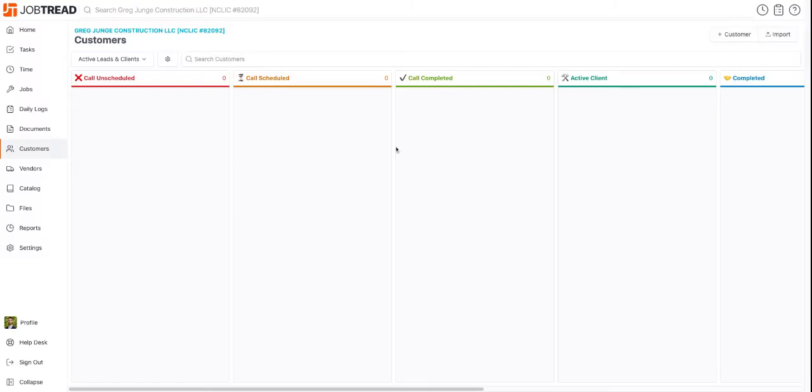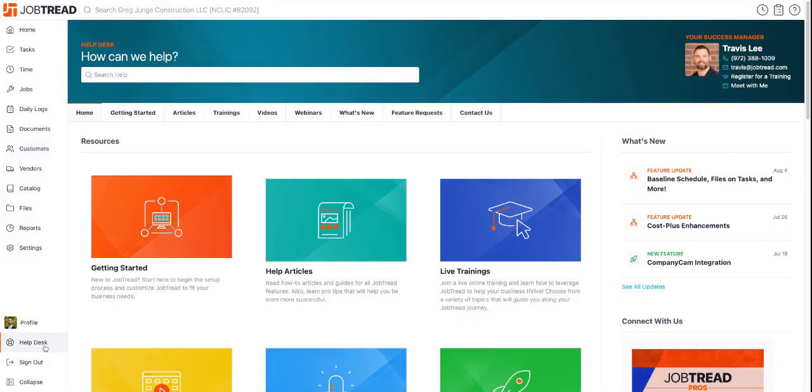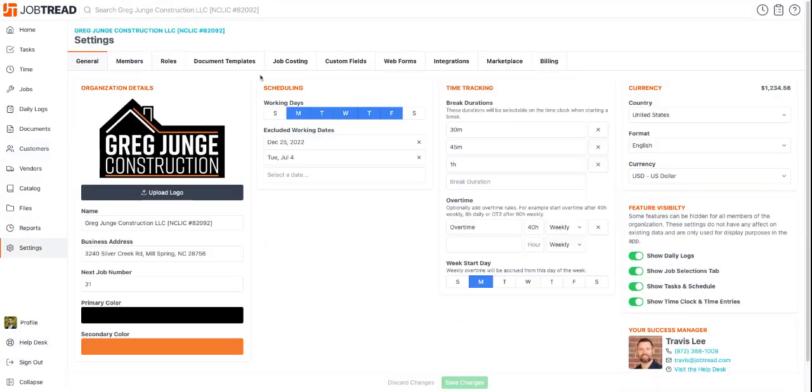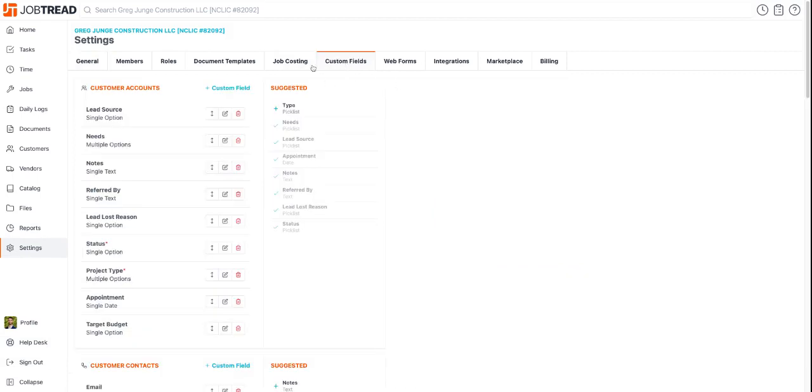You can create a customer journey view for your customers. It basically just leverages custom fields. First, go to settings, then go to custom fields.